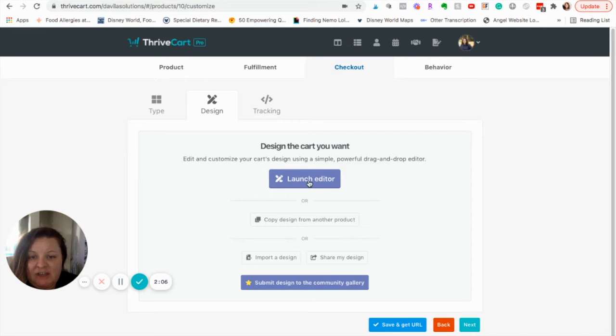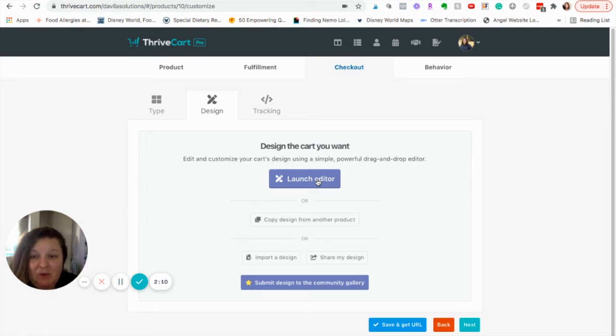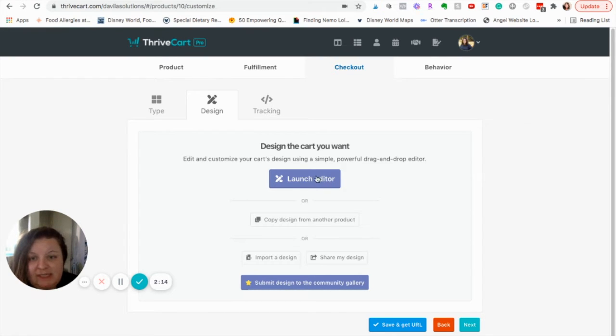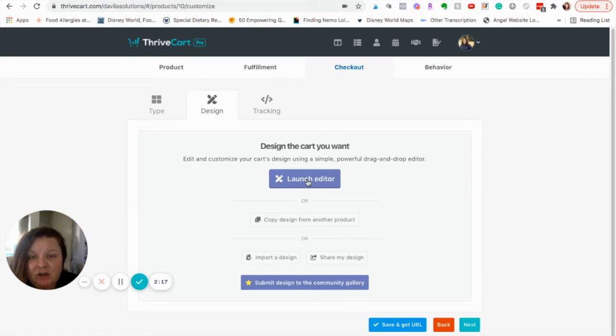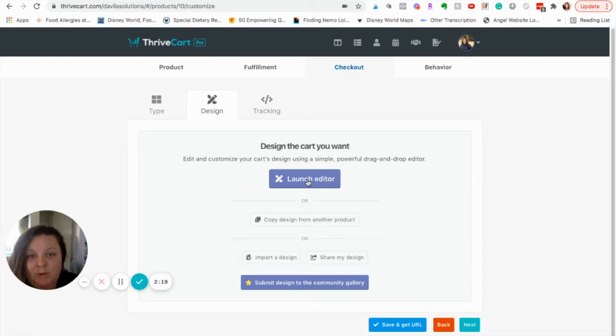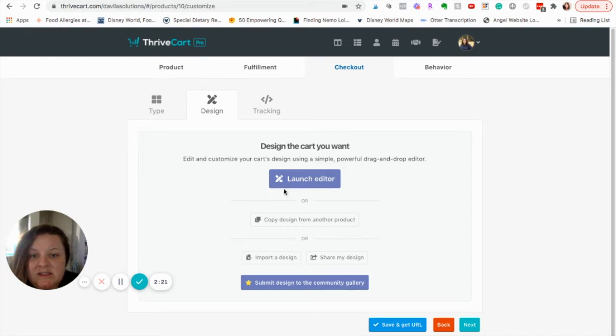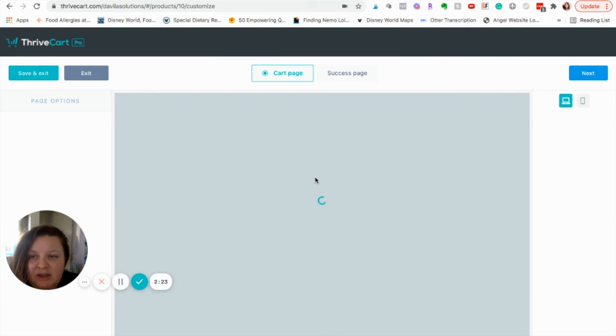I'm going to click Launch Editor. Now, if you don't see this option, there's a chance you might have the old version. It does not work on the old version. You do need to have the updated version. Some of my older Thrivecart checkout pages did have the old one and I wasn't able to add it.